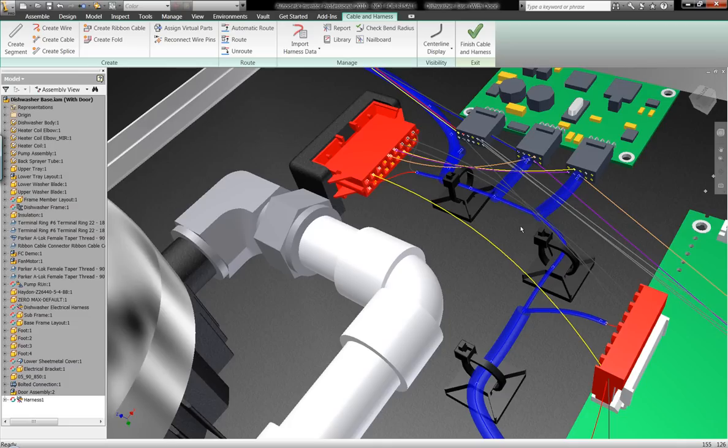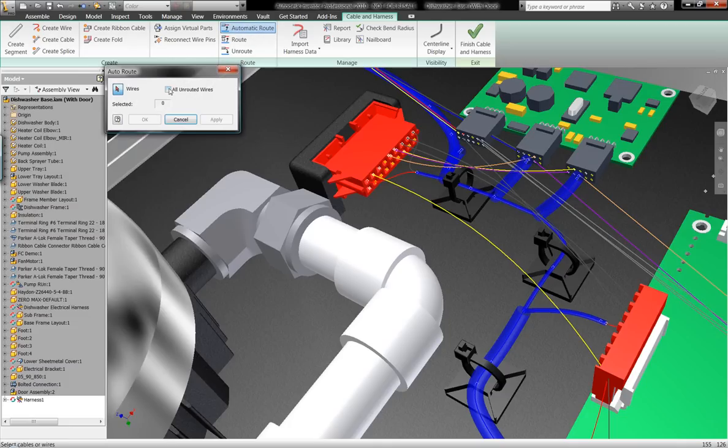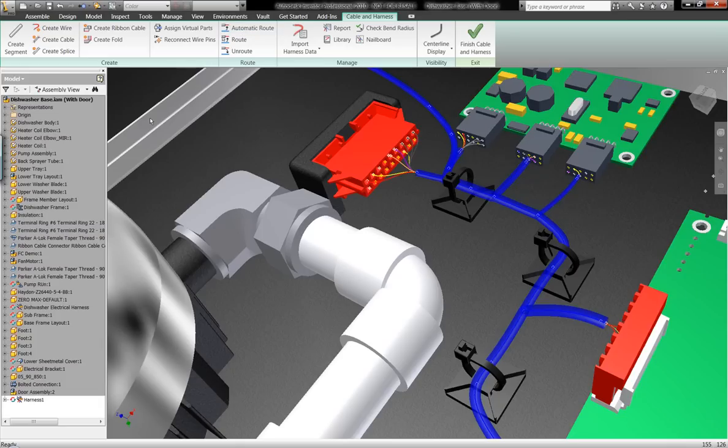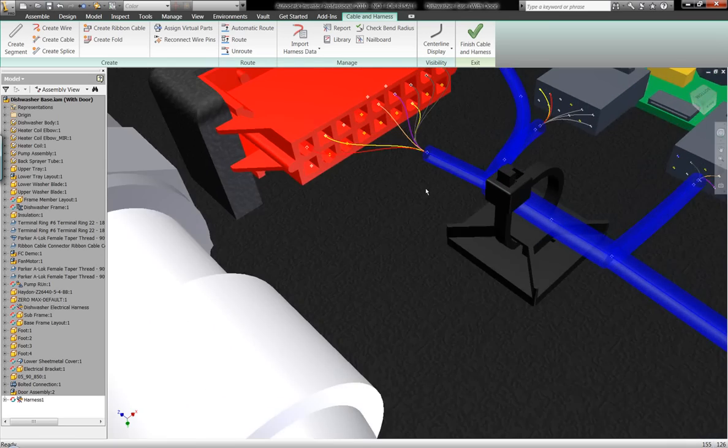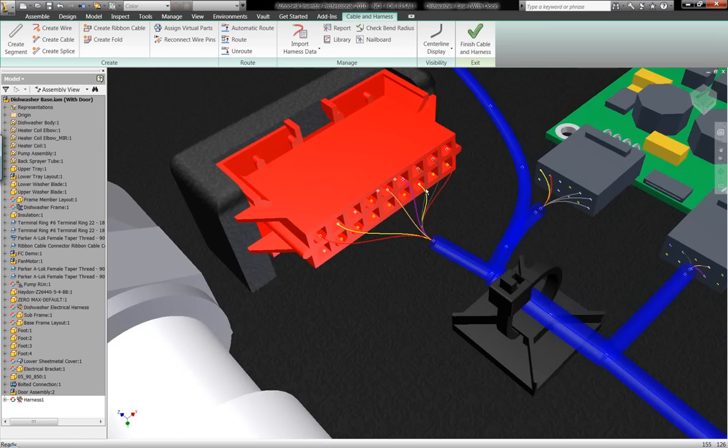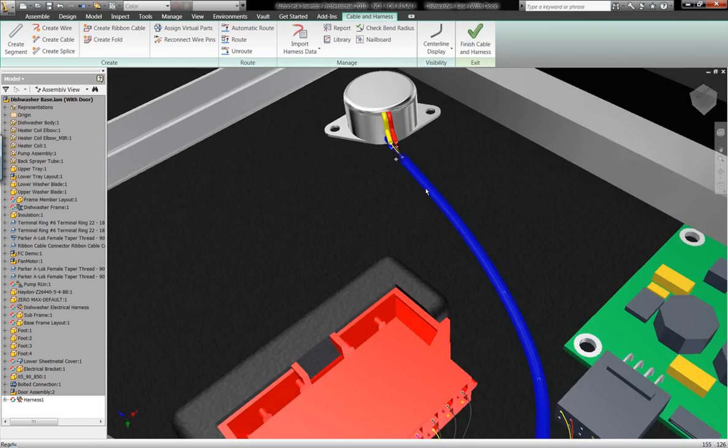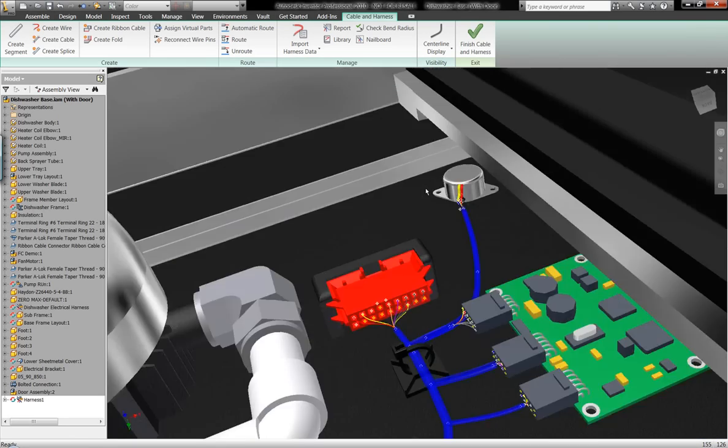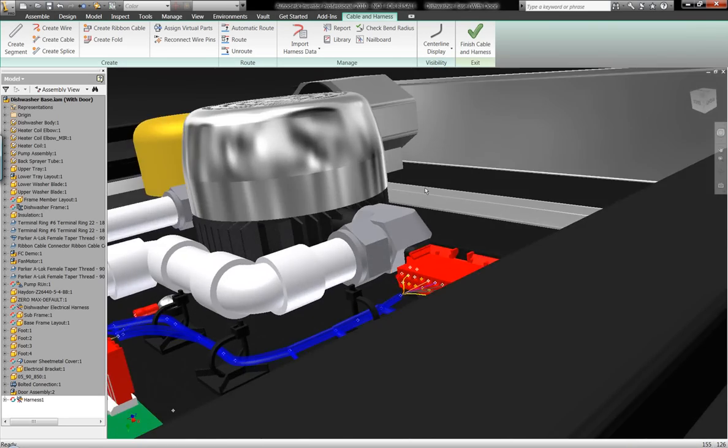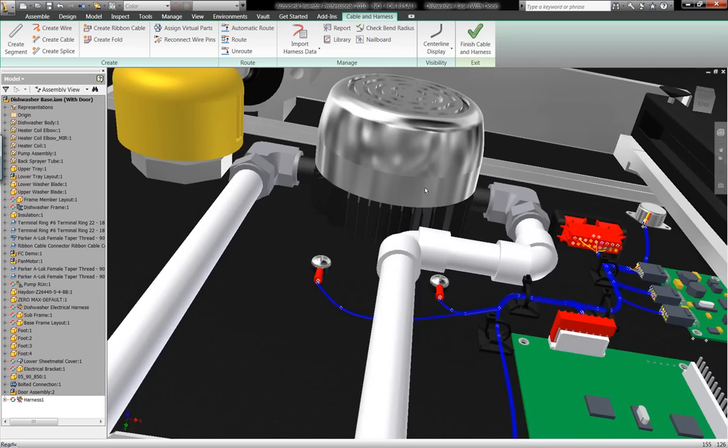As I add another wire, it's going to size that up. Now I can automatically route all unrouted wires. I don't have to do this one by one. Notice it's going to adjust the harness segment sizes based on the gauges of wires. The gauges were originally defined inside of AutoCAD Electrical.